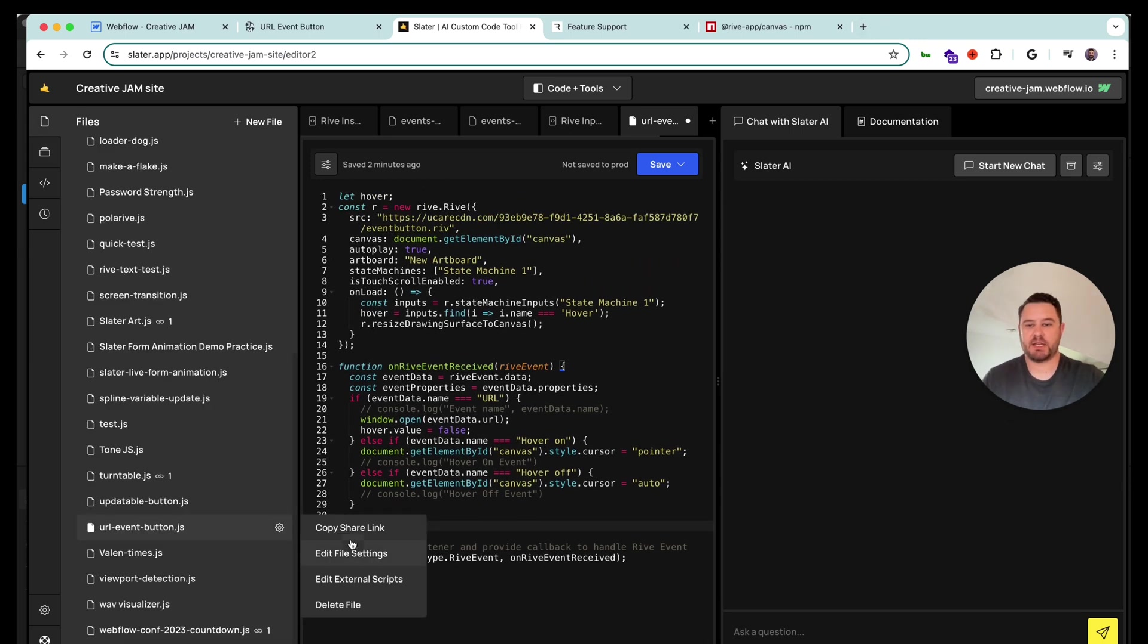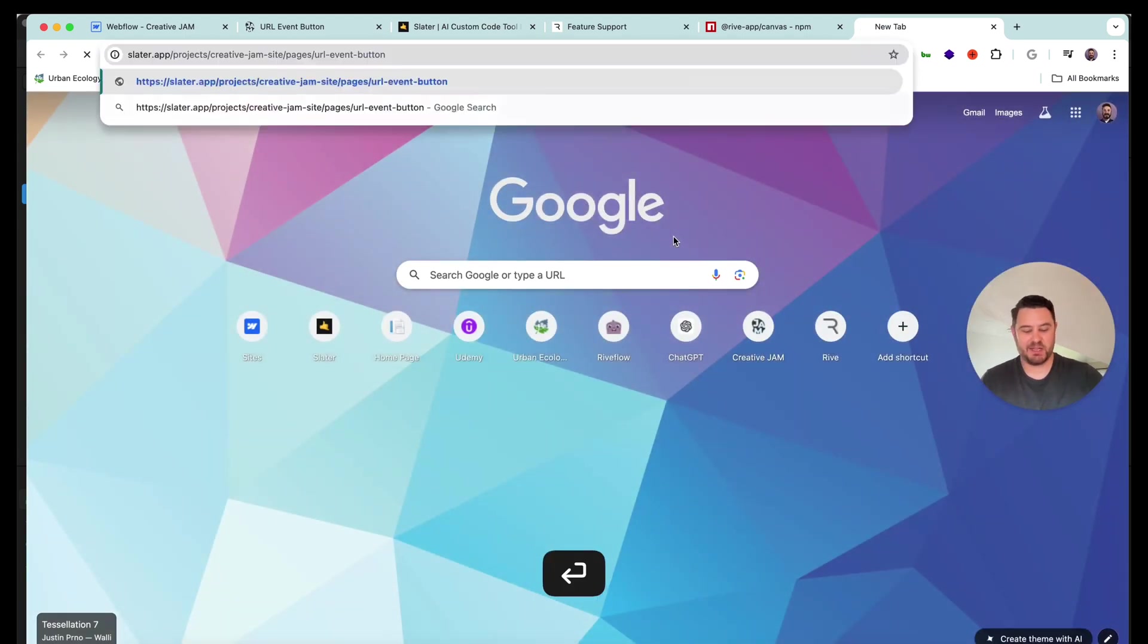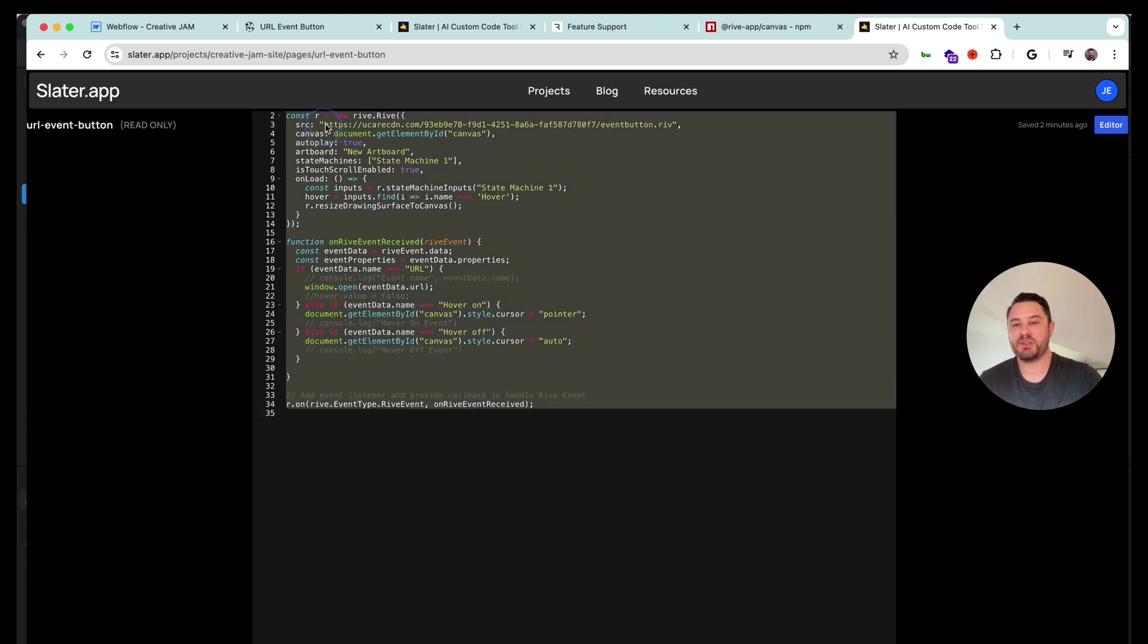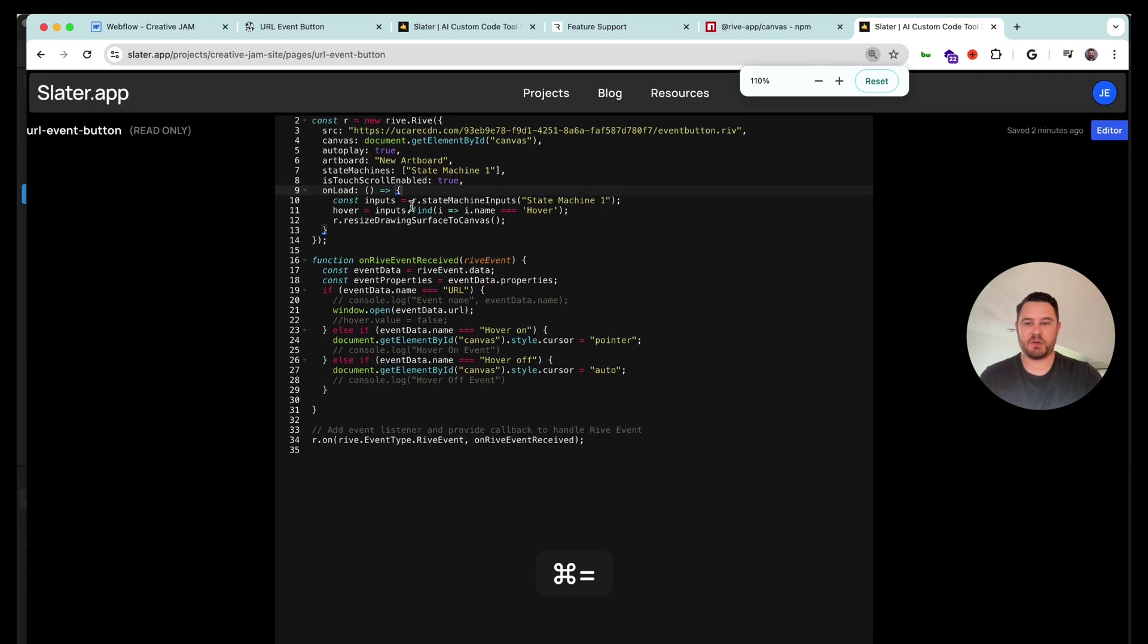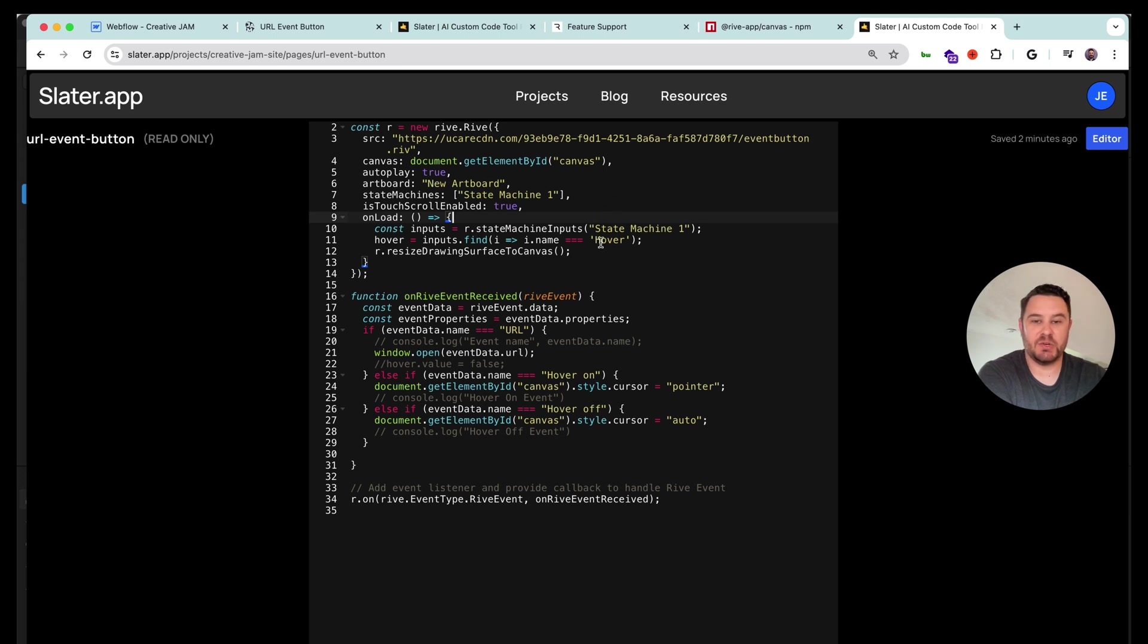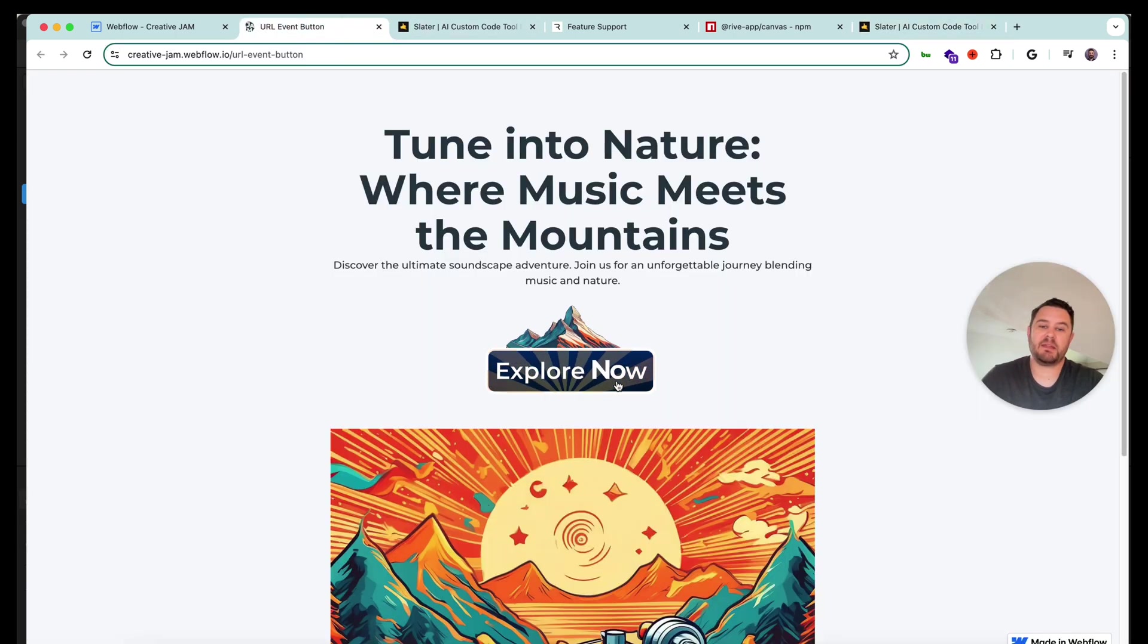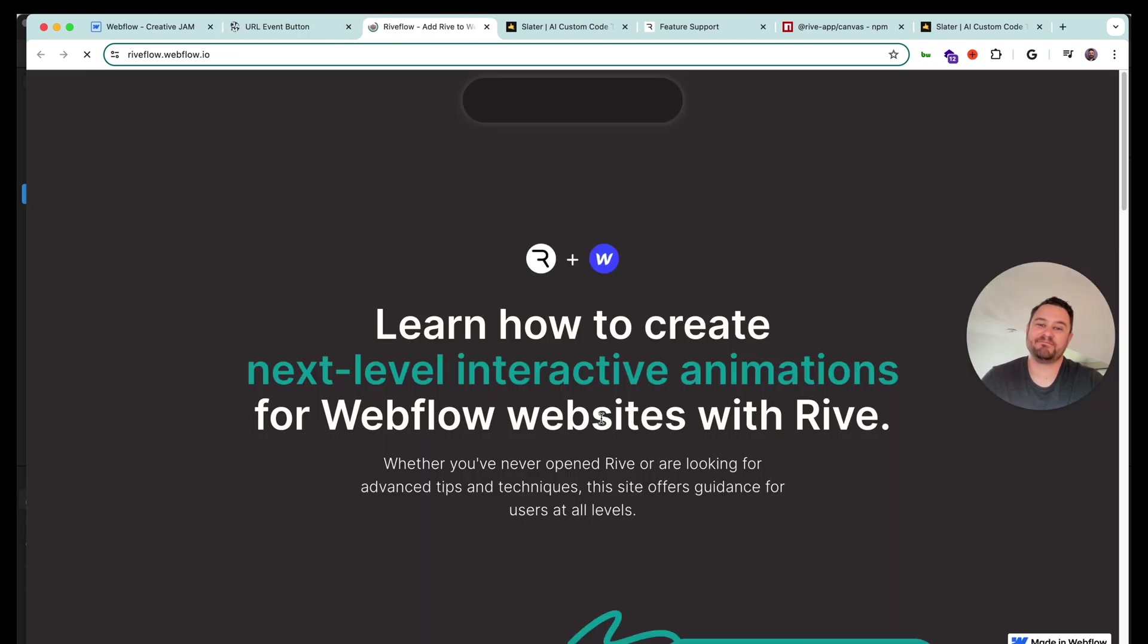So I can share the link to this code in the video description below. You'll be able to grab this and copy and paste it and make sure you paste in the correct values for your Rive file location, your artboard name, your state machine name, and your variables. So hopefully that's really helpful. Please let me know if you have any questions. And I hope soon you will be adding interactive Rive buttons that are linkable on your websites. Thanks.